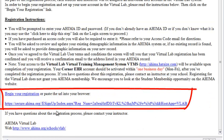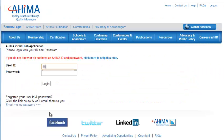Clicking this link will take you to the website. Enter the new user ID and password and click Login.